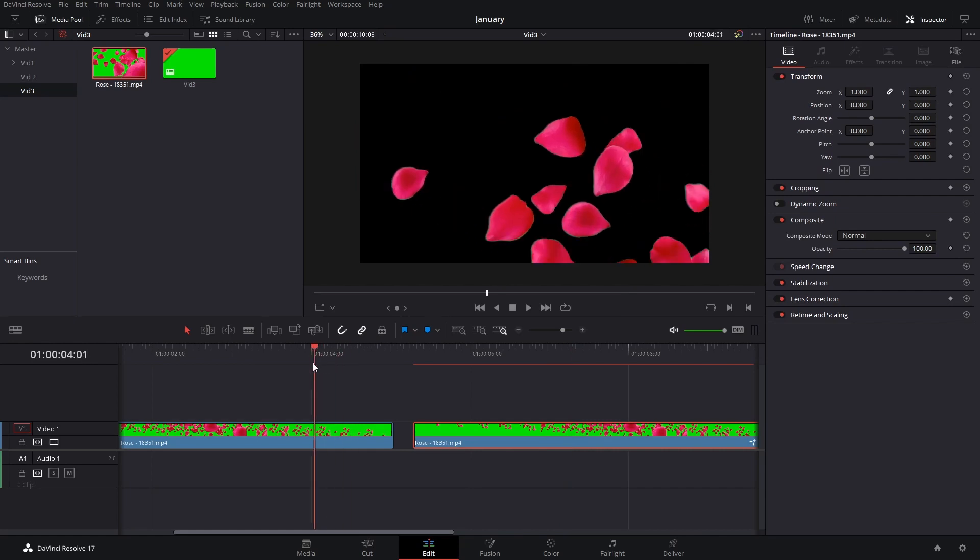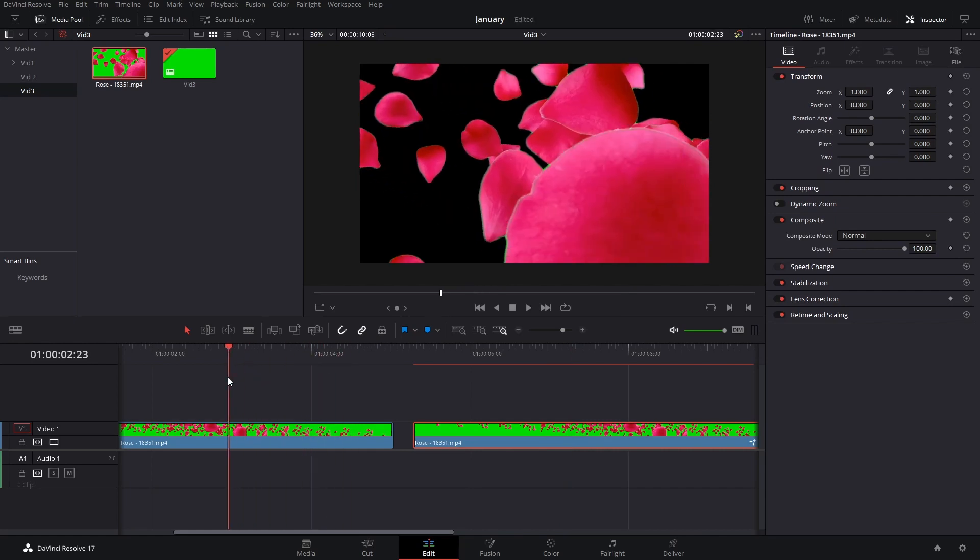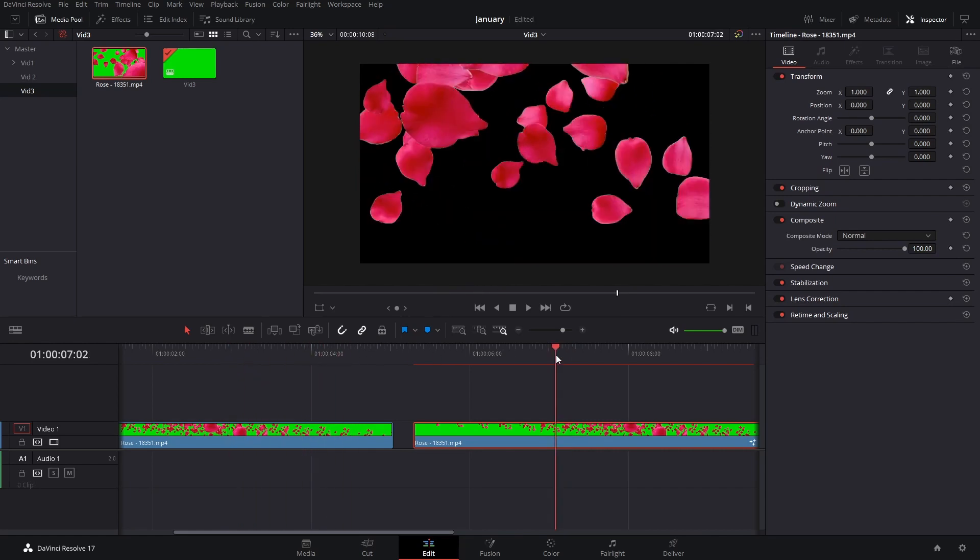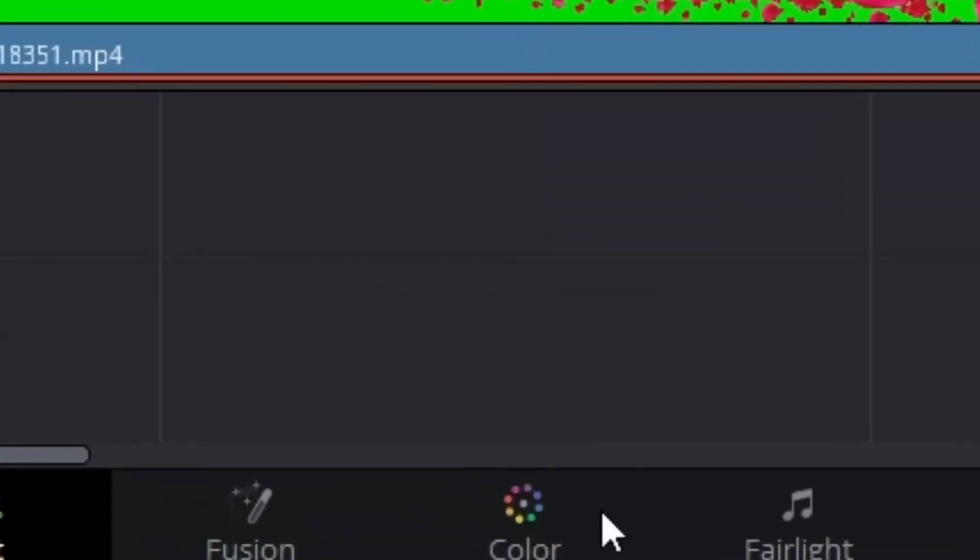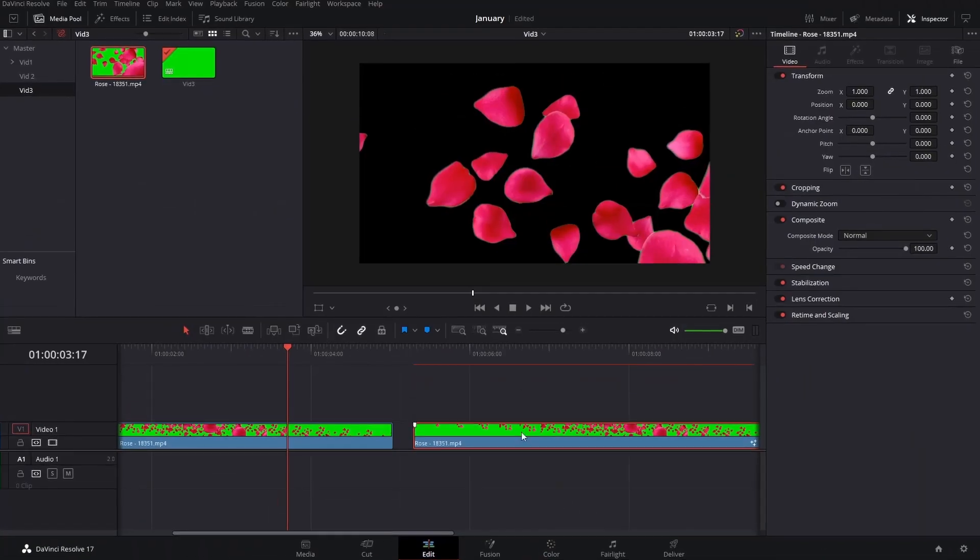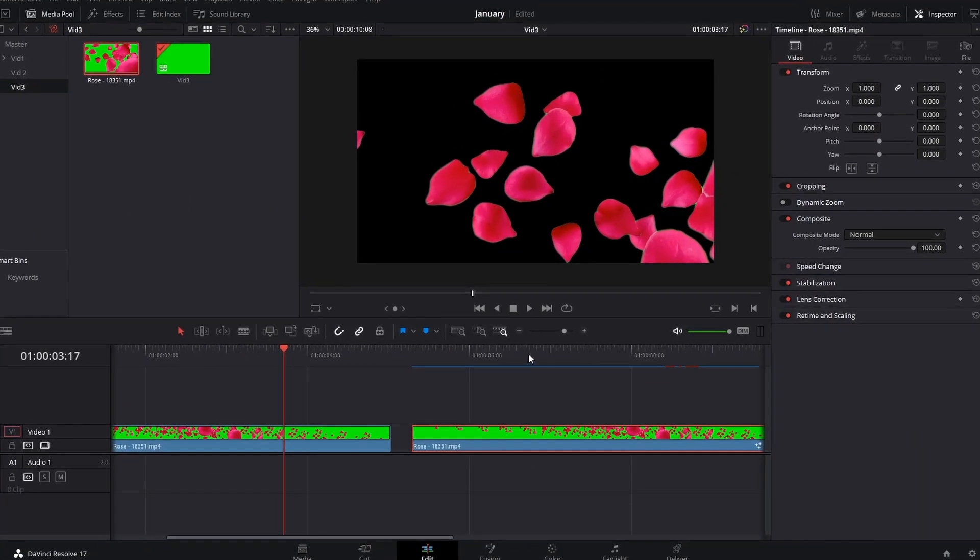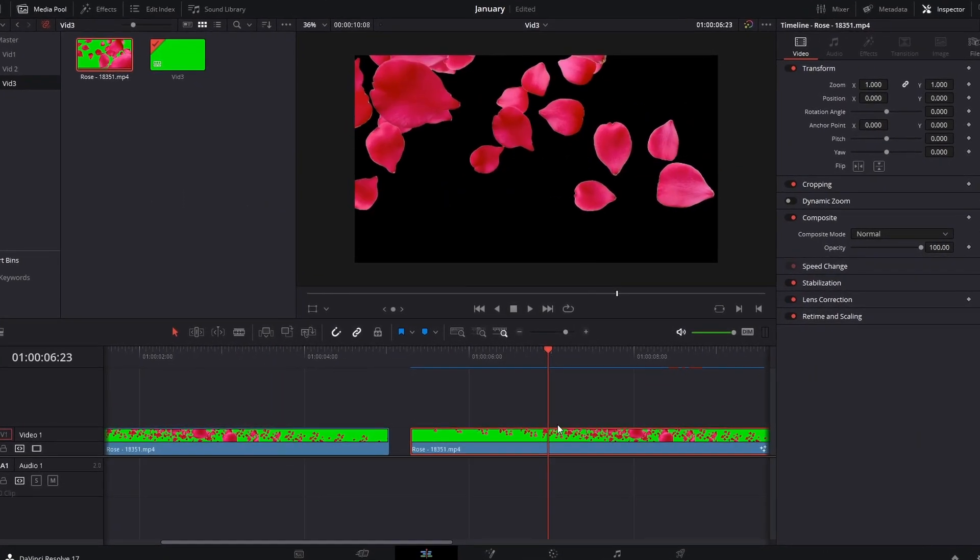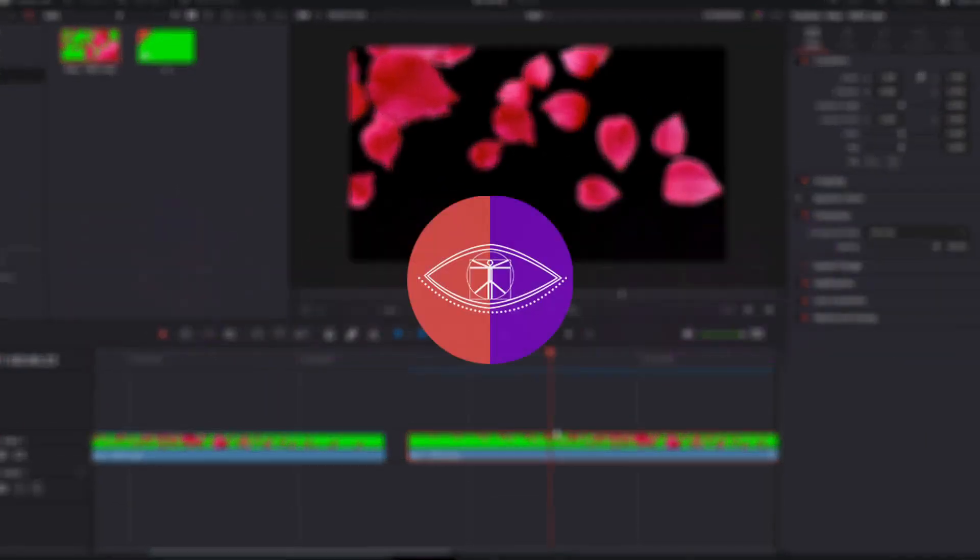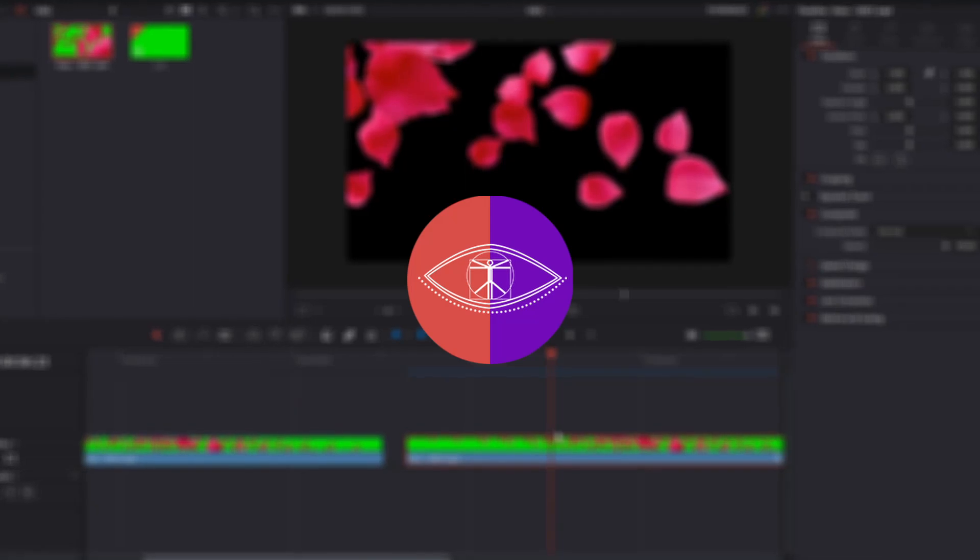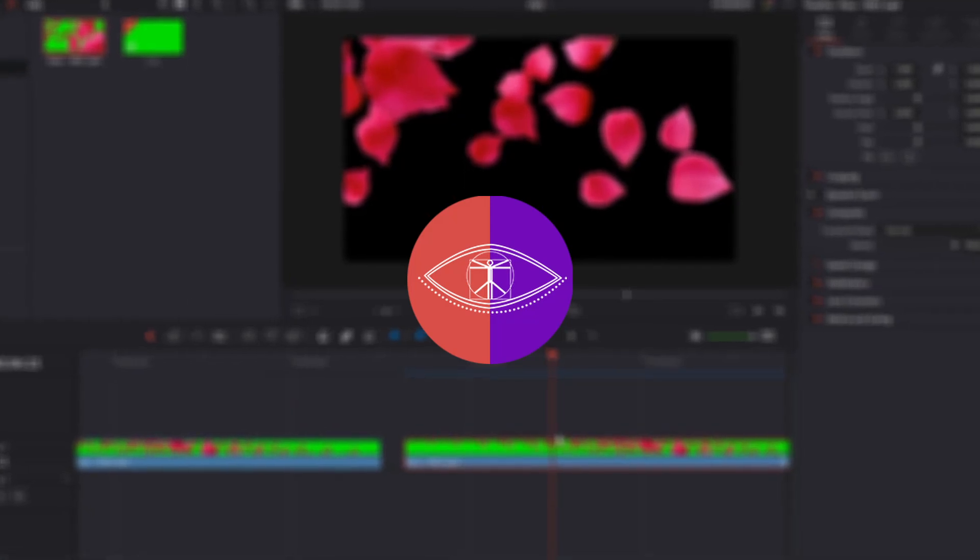Yeah, so that is it for this video. It's a pretty quick tutorial to show you how you can do this both ways. If you want to adjust things more properly, then use the color tab. But if you have simple stuff, then maybe the Ultra Keyer is probably the easier way to go.